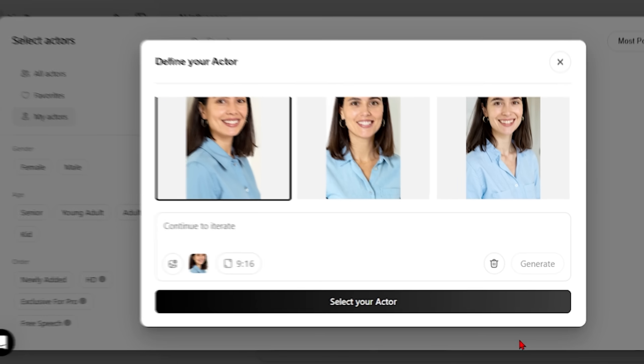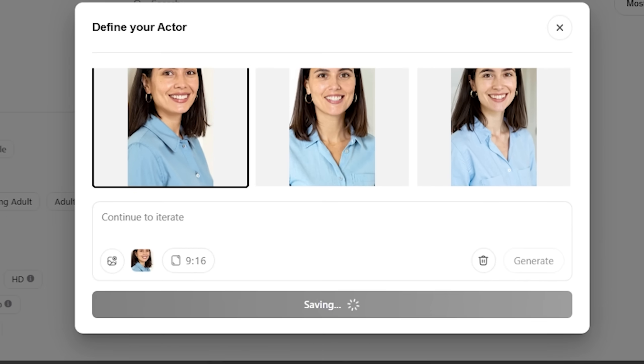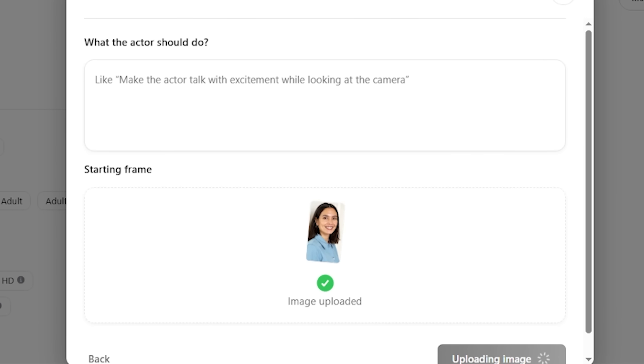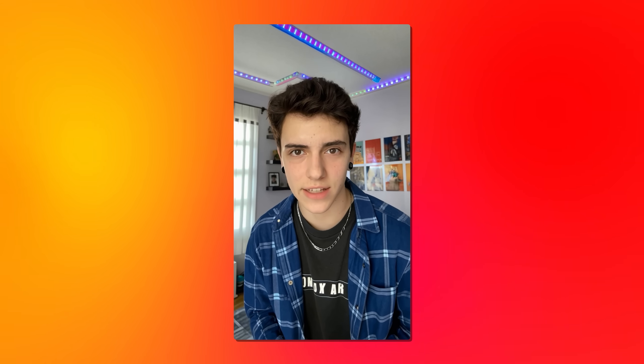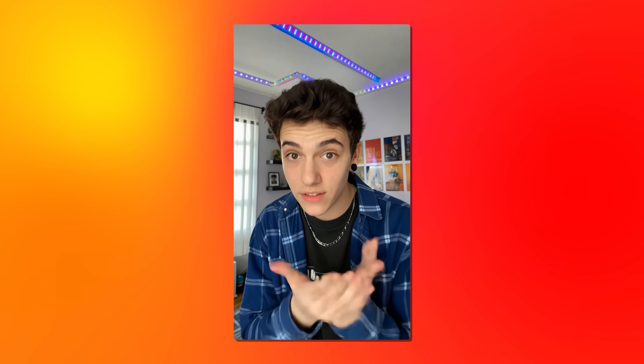So now comes the part where most people rush through. But this next step is absolutely critical for natural looking results. This prompt will describe how your actor should perform. This isn't just about what they look like. It's about how they move, the facial expressions and their energy level.